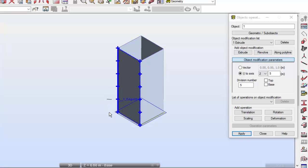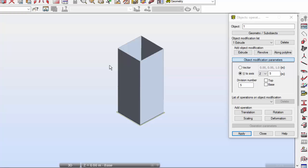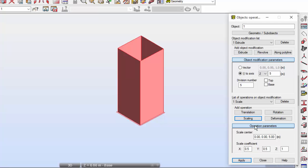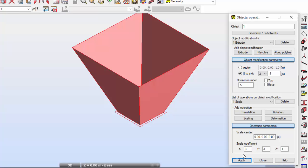I will press the scaling operation — I'm working on object number one, which I previously extruded. Selecting object number one, I'm now going to scale it. Under object modification parameters, I'll define the scaling parameters: scale in X and Y equal to 3, and in Z equal to 1. The scale center will be zero, zero, zero. Press apply and notice what happened.